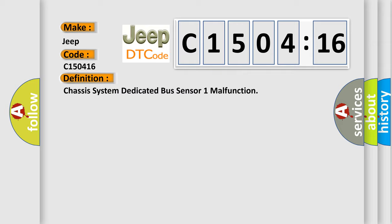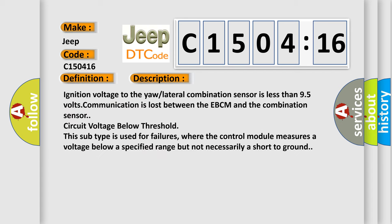And now this is a short description of this DTC code. Ignition voltage to the yaw lateral combination sensor is less than 9.5 volts. Communication is lost between the EBCM and the combination sensor circuit voltage below threshold. This subtype is used for failures where the control module measures a voltage below a specified range but not necessarily a short to ground.